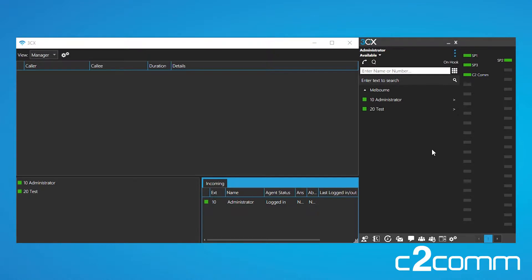Hi, my name is Angus and I'm from C2 Communications. Today I'm going to show you how to use the switchboard on your 3CX system.